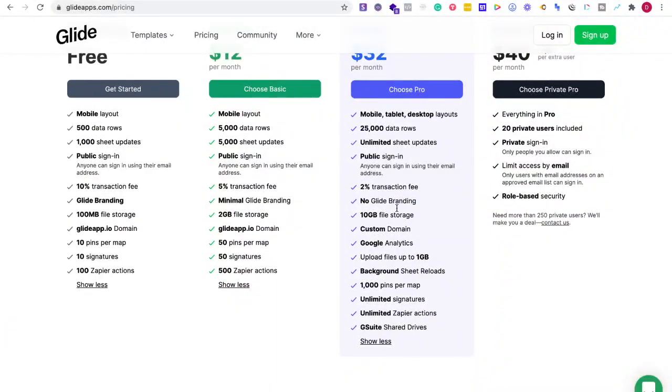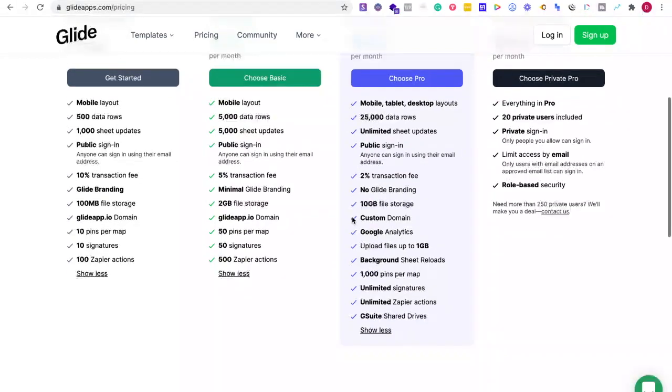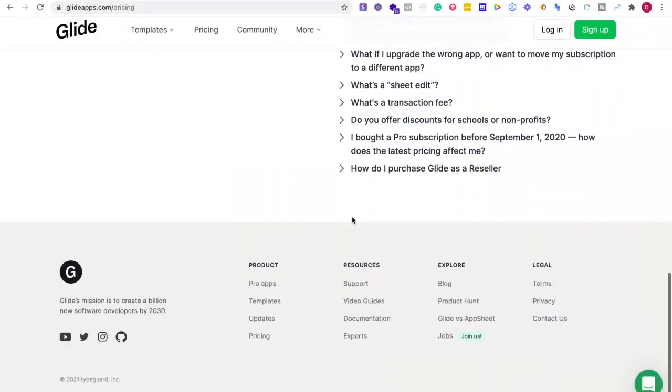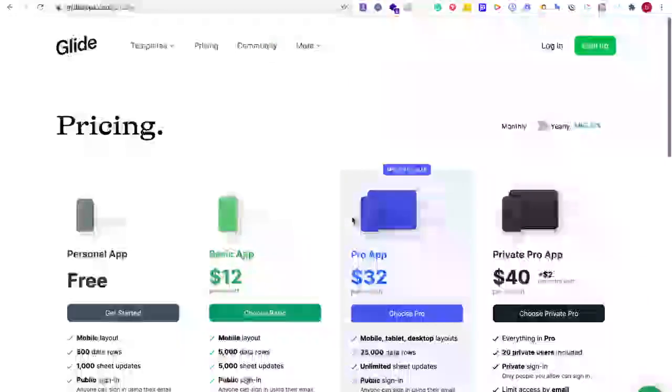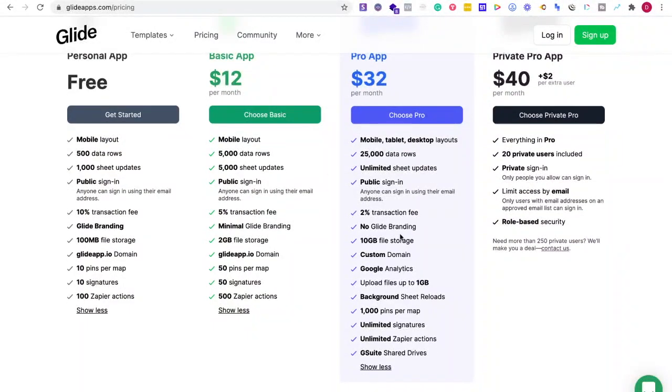No glide branding, 10 gigabyte file storage. So we have a couple of the functionality right here.